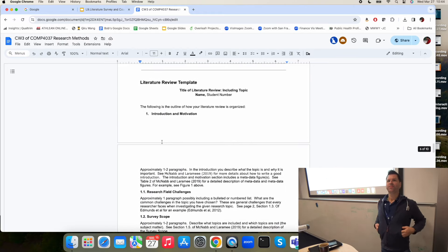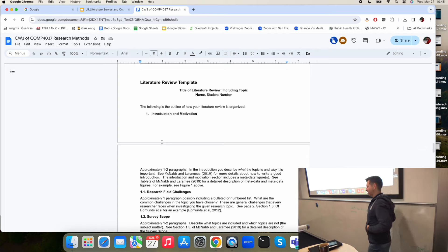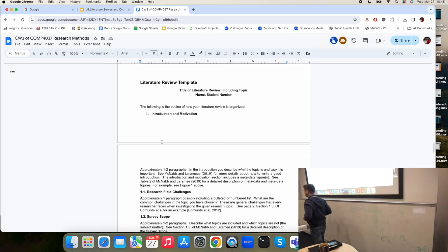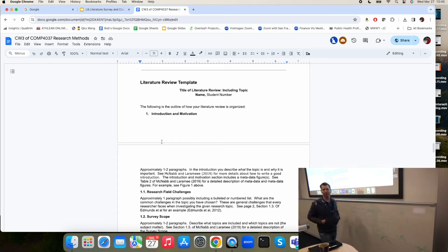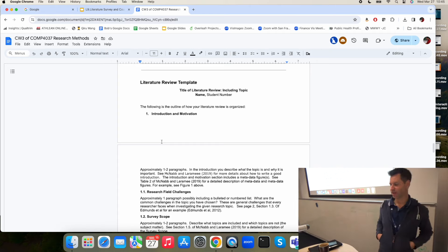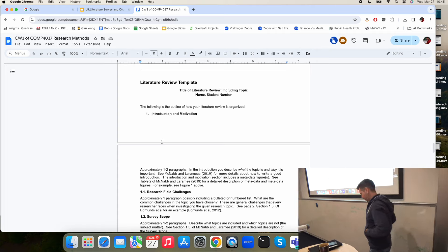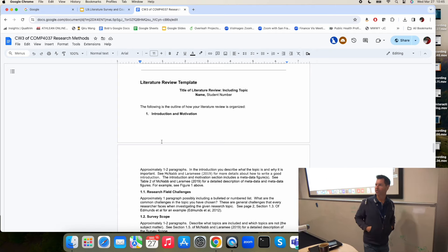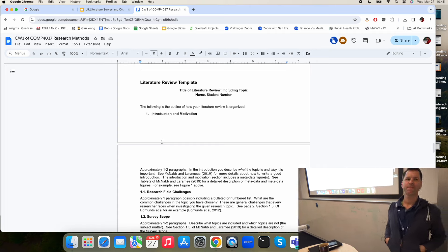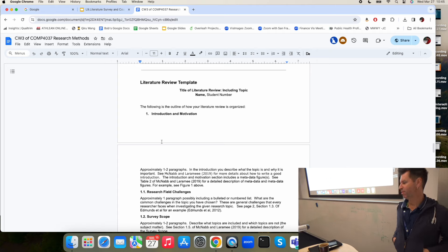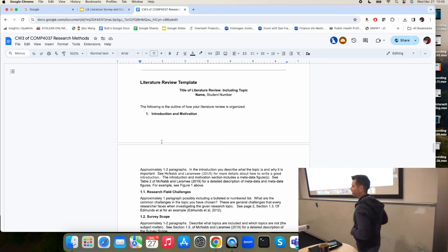Literature surveys are difficult — I'm not going to advertise this as easy. It's already difficult just trying to scope it. The more you talk to your supervisor, the easier it will be. Any questions or comments? If everybody's happy, you are free to go. If you're unhappy, you can stay and talk to me until you are happy.